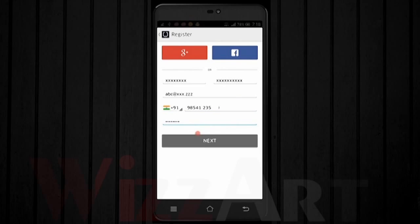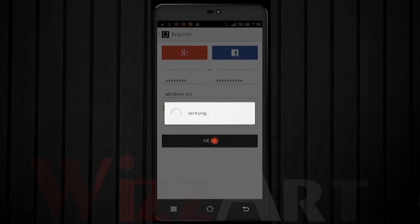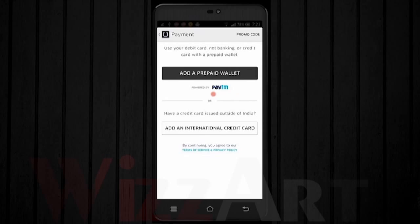Click on Next. The important thing is the driver will never ask you for money directly. Instead, you need to have an international debit card, or you can go with a Paytm wallet. Let me tell you how to set up a Paytm wallet.